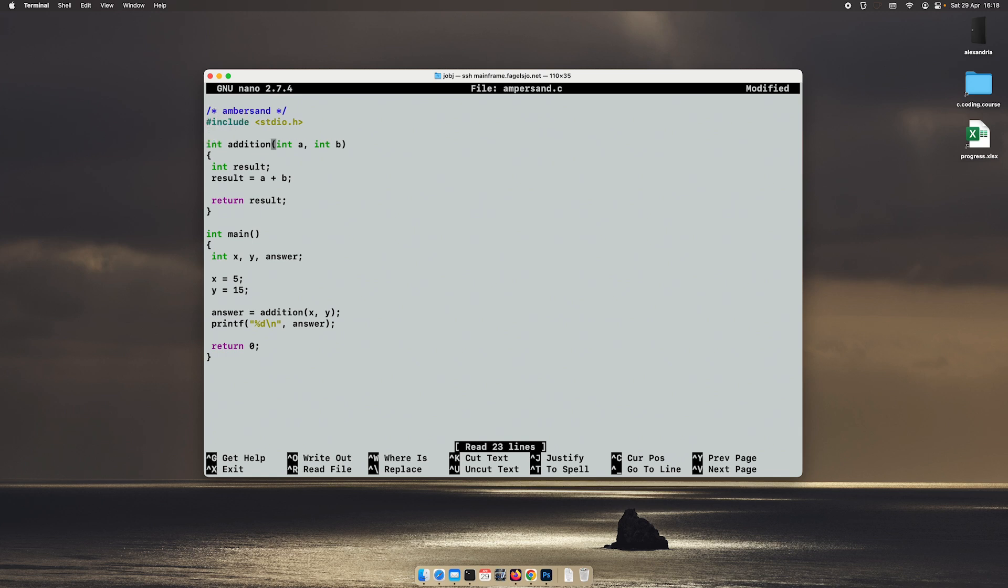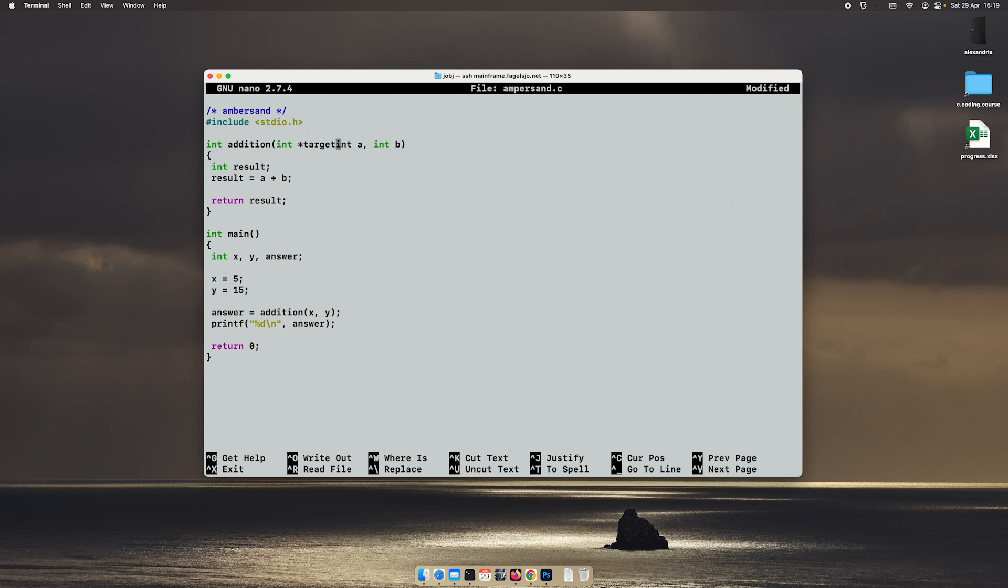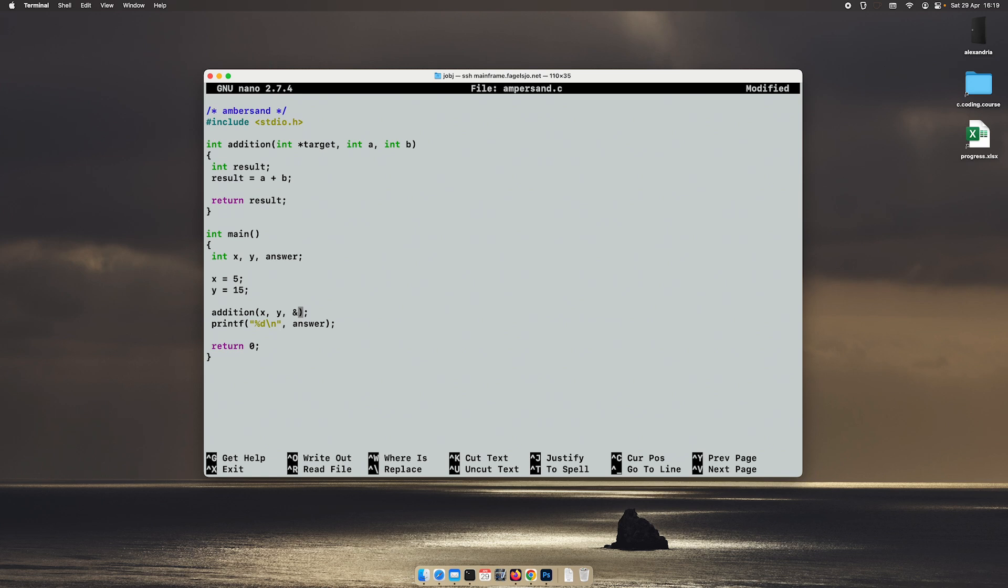We will create a third argument to this one, which we will call target. And as you can see, I make this a pointer. Then instead of returning the value like this, I will send the address of the answer variable. So as a third argument, I will send the answer with an ampersand.